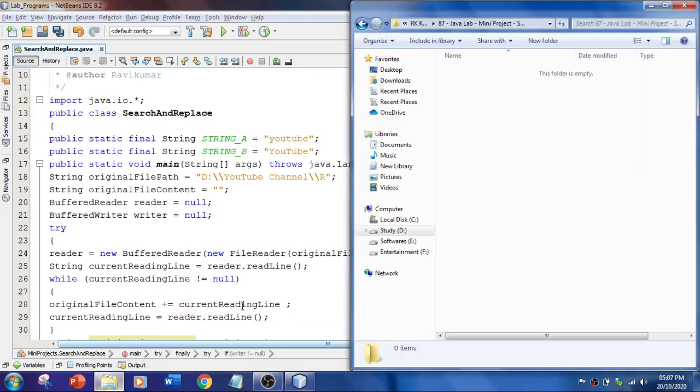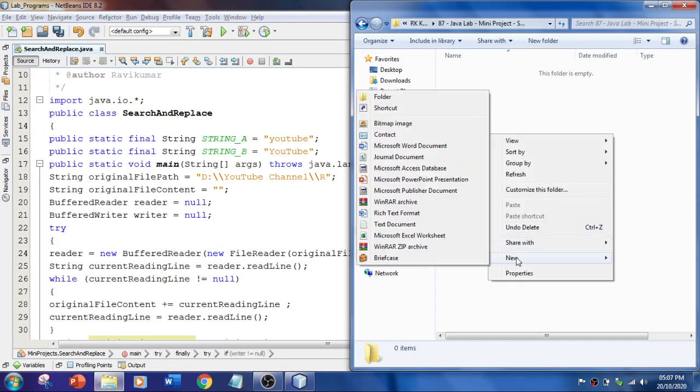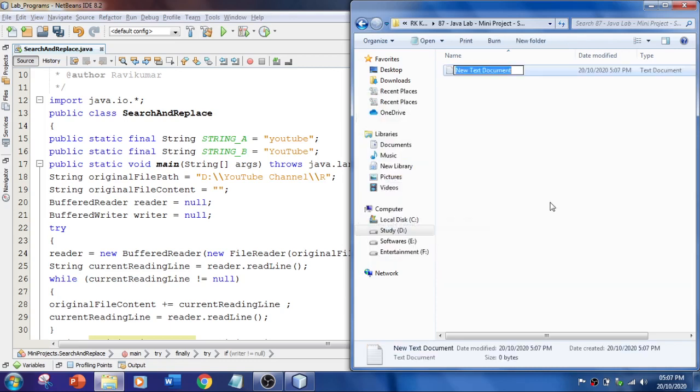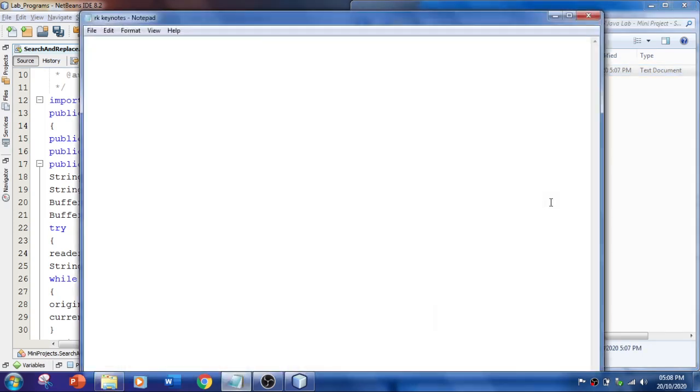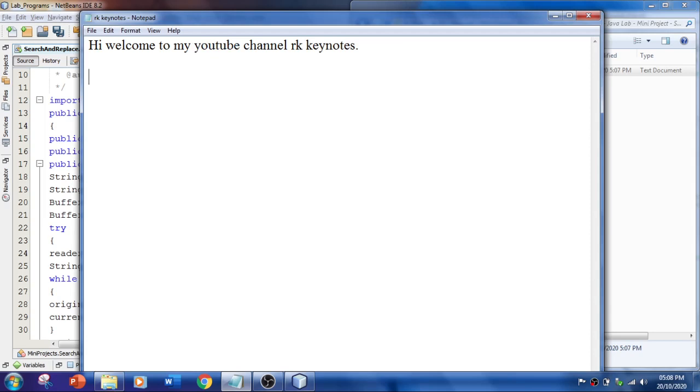And let's create a file here. I'm going to create a file - let's say RK Keynotes. And, hi welcome to my youtube channel rk keynotes. So this is my text. I'll put this youtube over here several times.